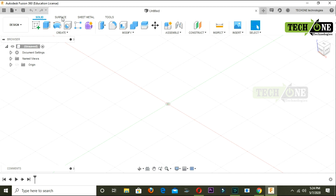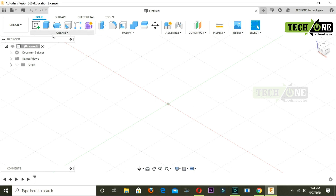Here is the surface modeling, solid modeling, and the sheet metal workspace. We have the workspace tools. We can set the toolbar. There is the browser option where we can select components.